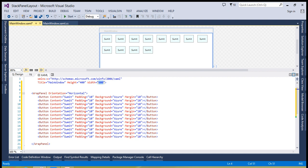Another thing is that if you are using the vertical orientation, all the controls which share the same column will take the maximum width from that column, until you have not specified the width of any control. The same applies when orientation is horizontal, but in that case the height is determined instead.